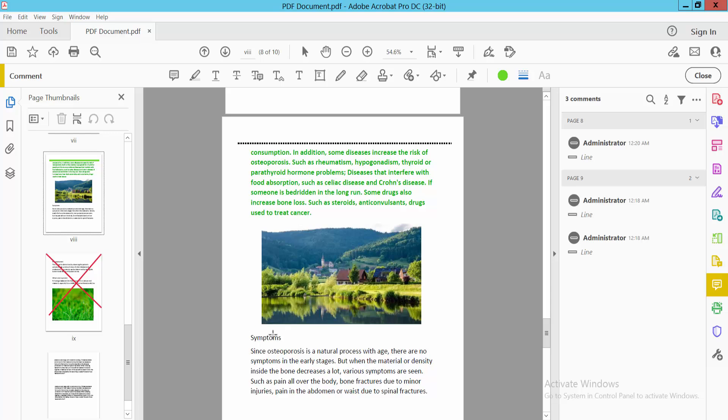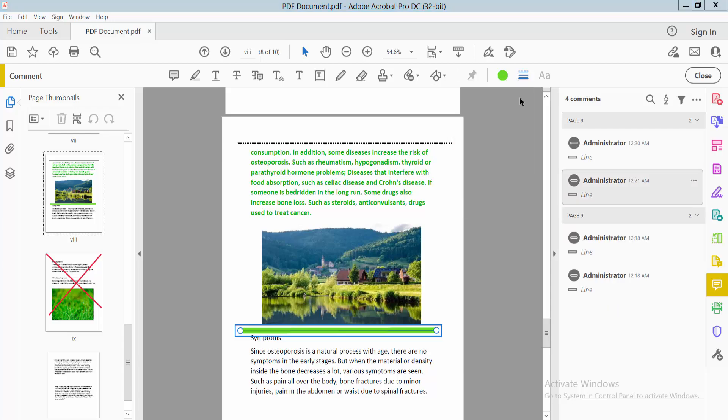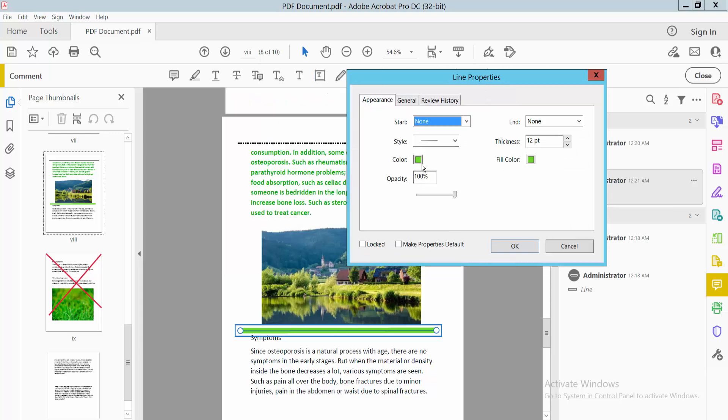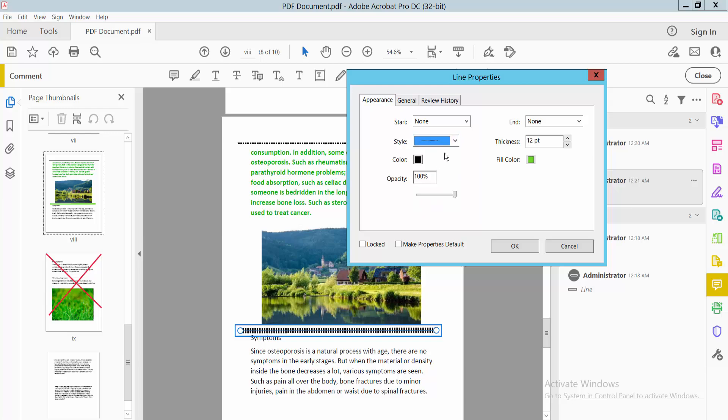I'll insert a dotted line here also. Do it the same way. Select the color—this is the dotted line.